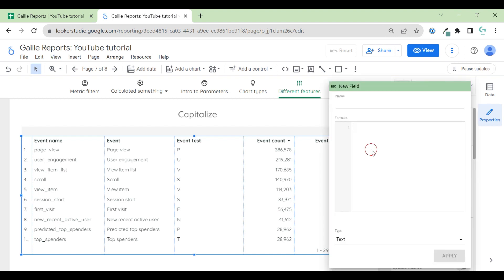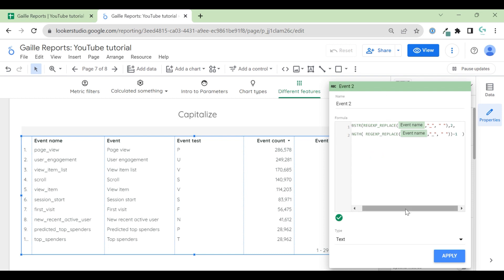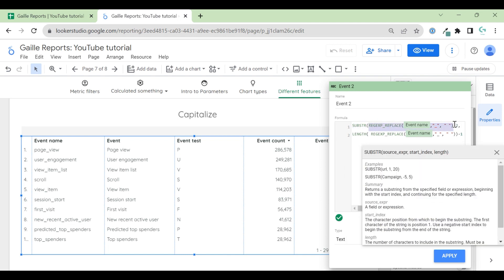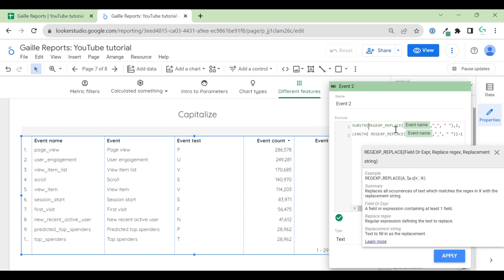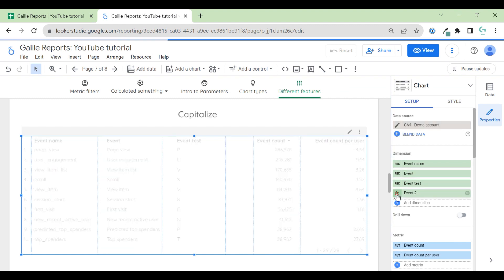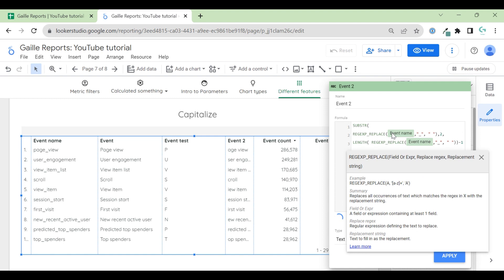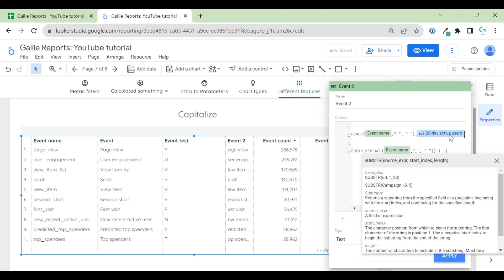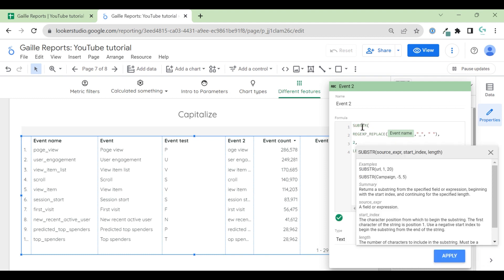Okay. Now it's fine. Event two. Here we already saw this formula. It's the same as I used before. And here I use SUBSTR. It means to return a substring from the specific field. This formula has three arguments. Our first argument, it's our field. So our first argument in this substring formula, the first argument, it's source expression. This is our source expression.